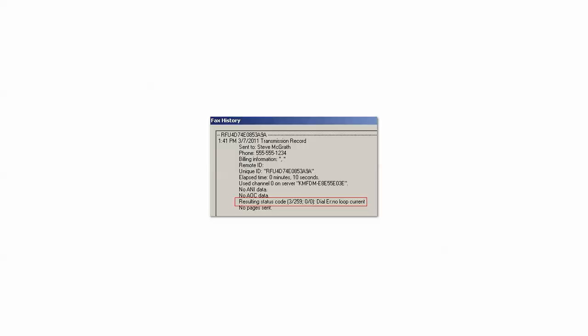Loop current dropped. Loop current has dropped off unexpectedly while in the process of handling a fax transmission.